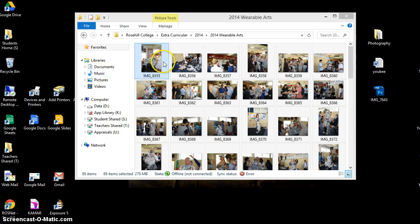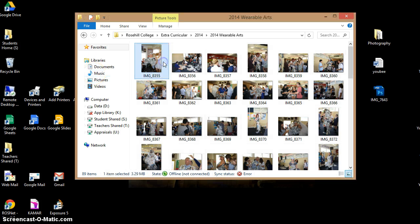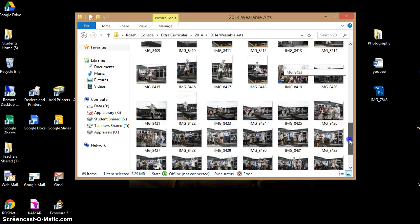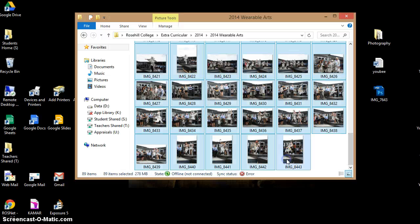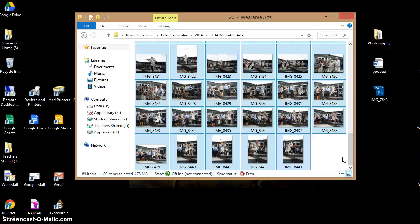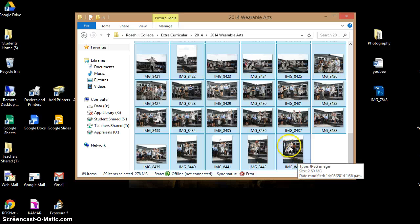You then want to click on the first one, hold down shift, drag it down and click on the last one, and that will select them all. Another way to do this is pressing Ctrl A.